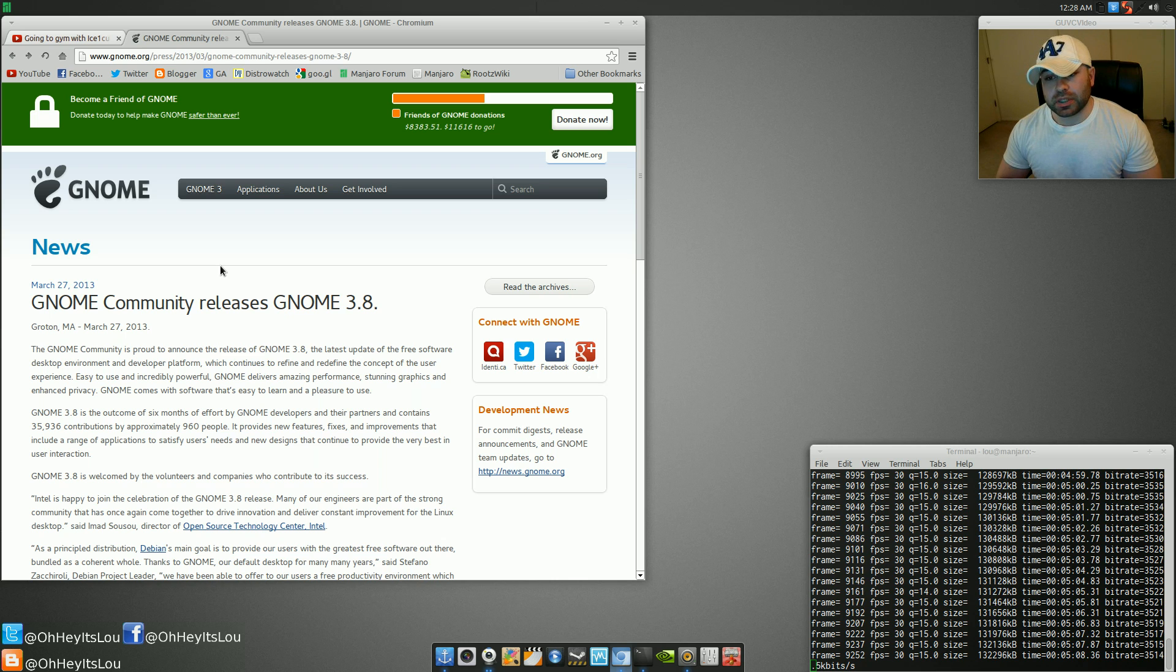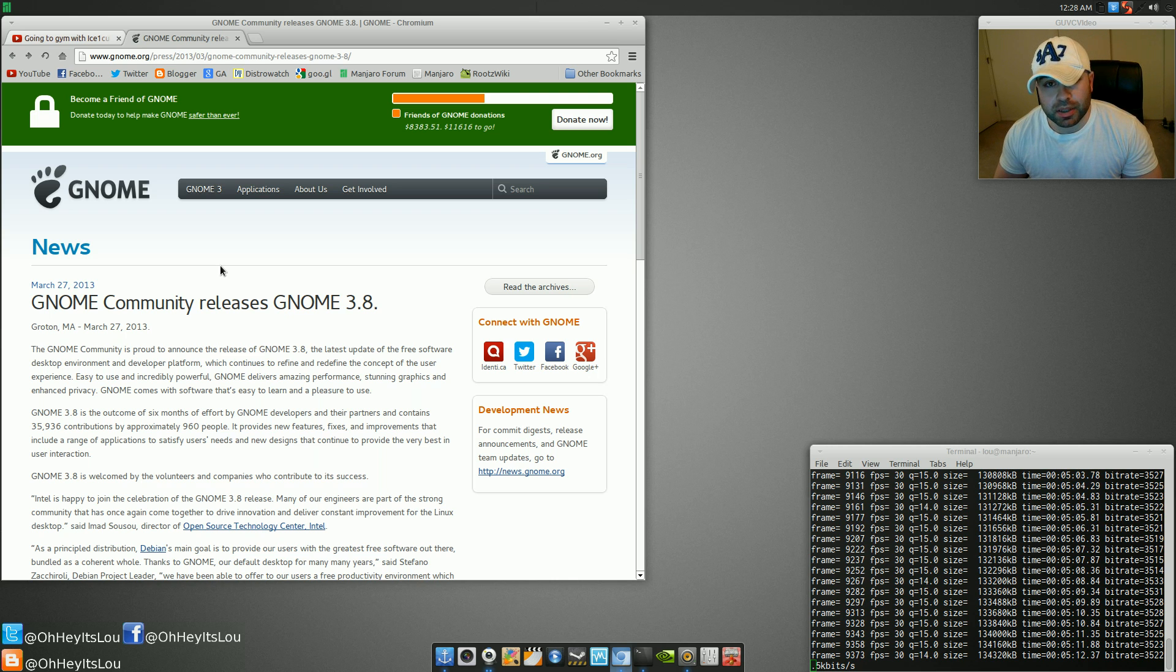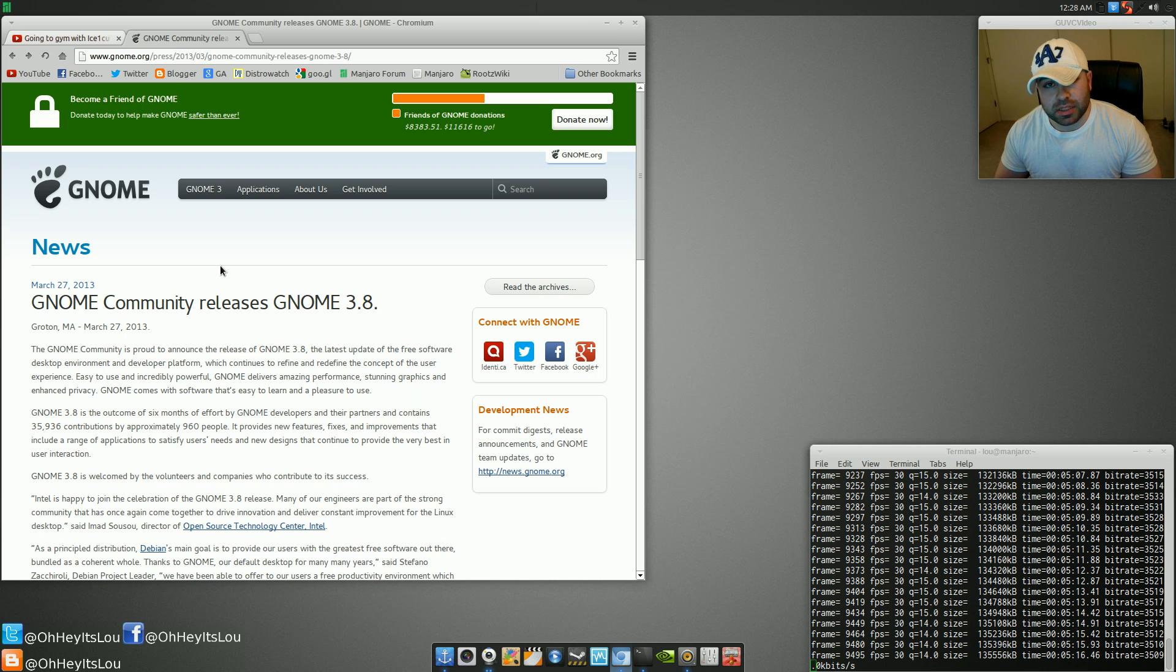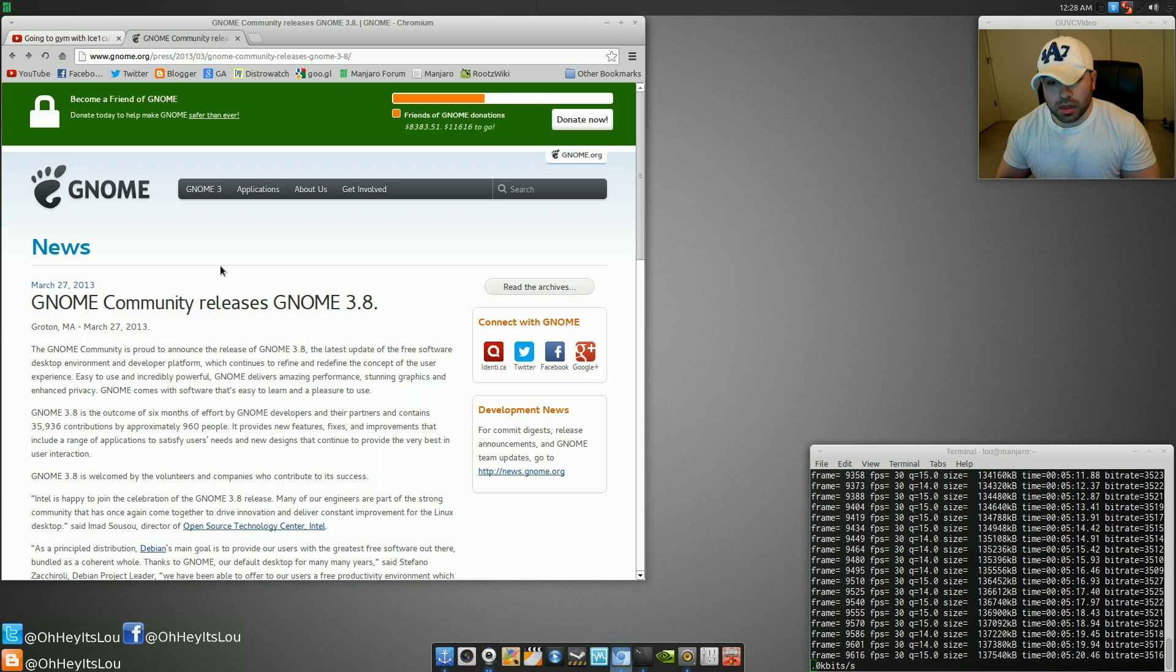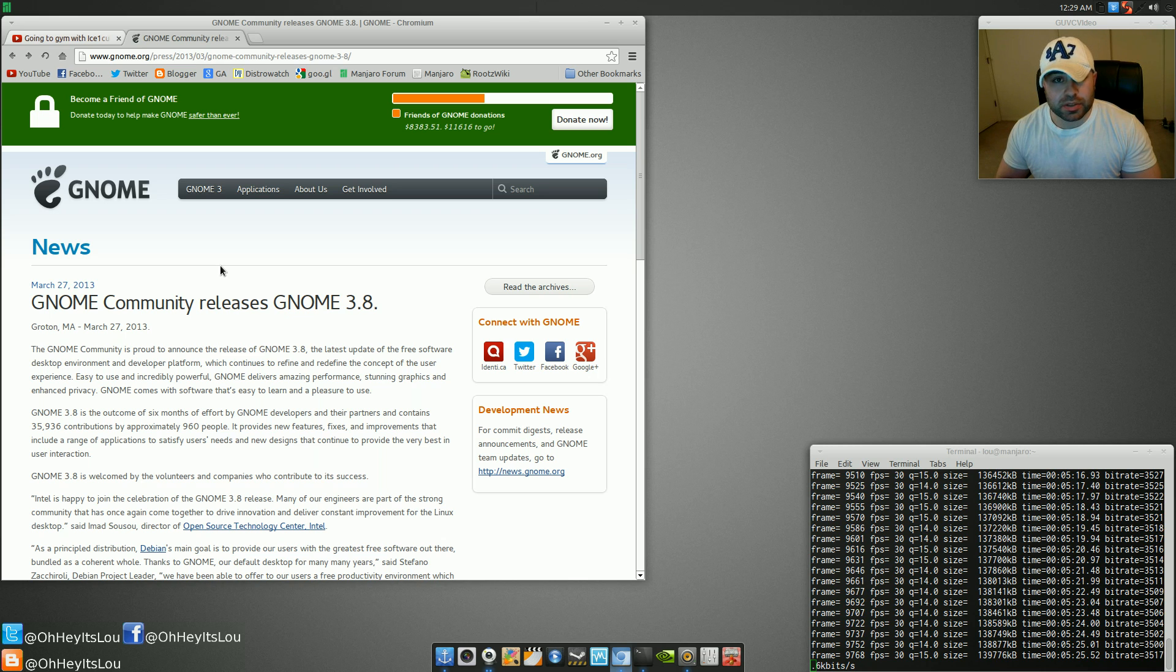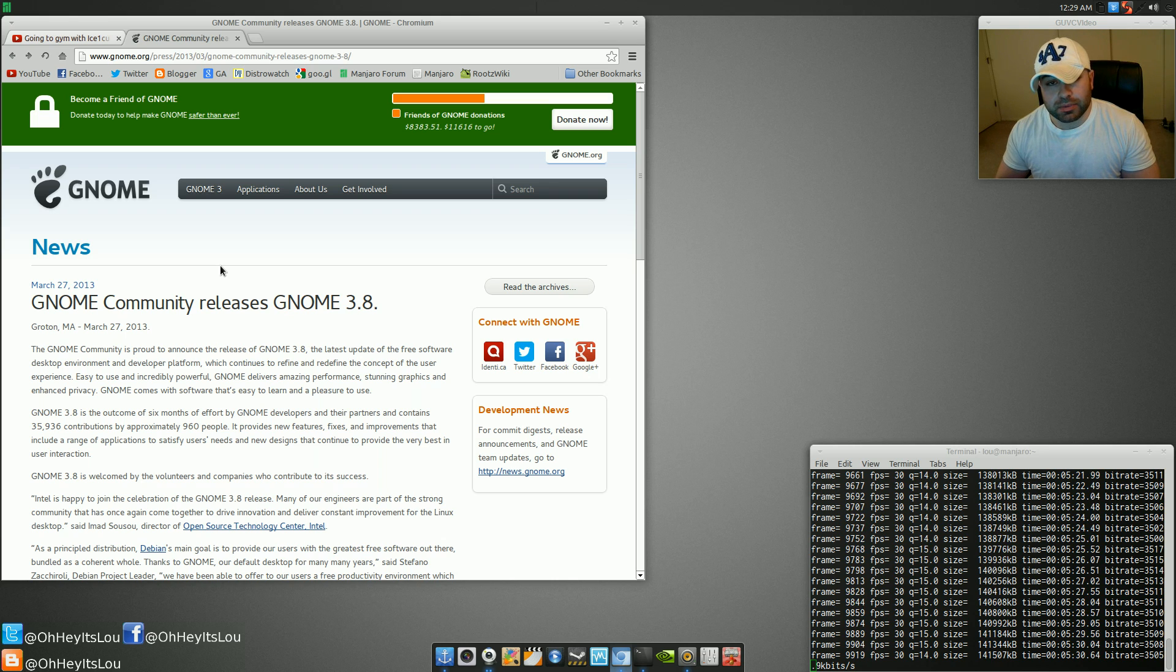Once it's released officially in the Arch repositories, I will probably do a custom build of a Gnome desktop with maybe a net install of Manjaro. So we can kind of see what everything looks like installed on the metal, so to speak. Leave your thoughts about the new Gnome 3.8 release. Let me know what you think.